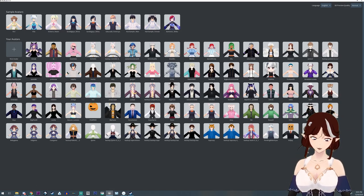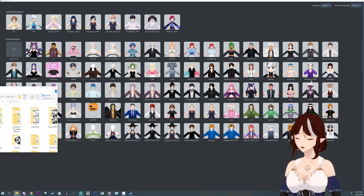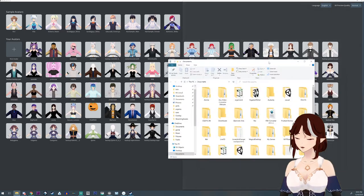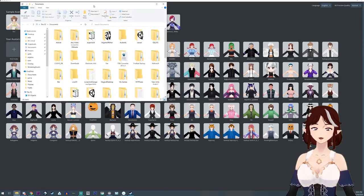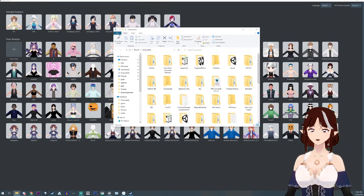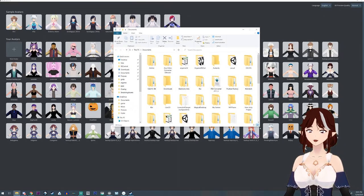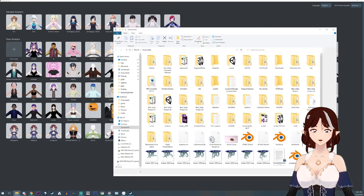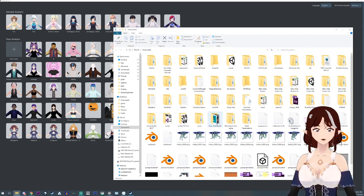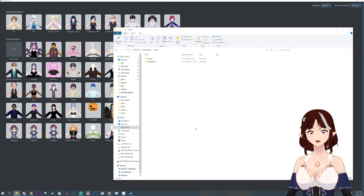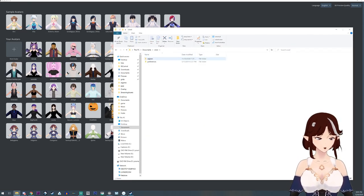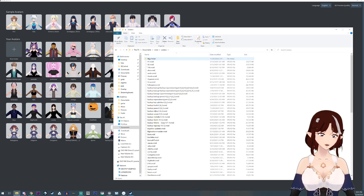First thing you're going to want to do is open up your My Documents folder, and then you're going to want to go find your VRoid folder. You're going to go to Avatars.